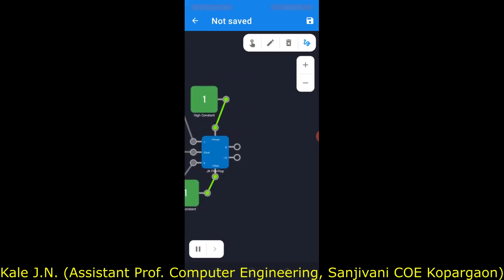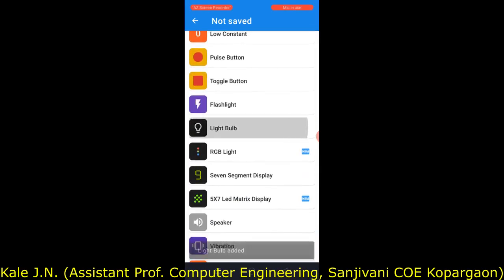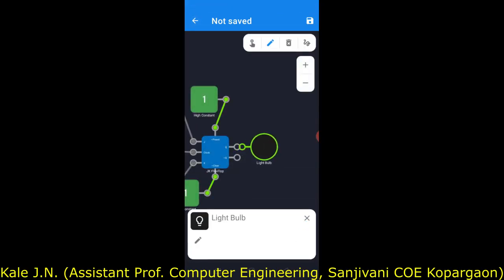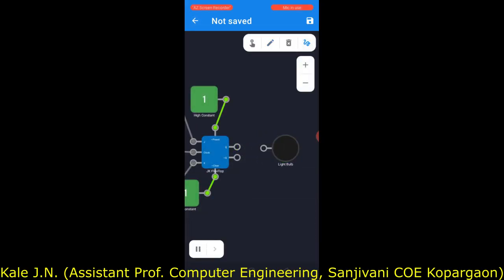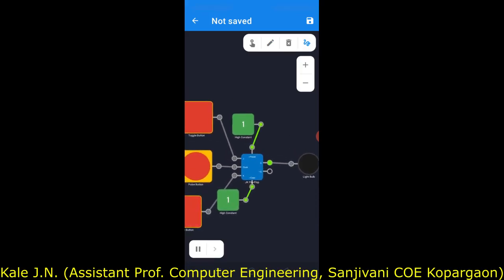Now let's move to the output side of the JK flip-flop. In order to check the state of the JK flip-flop, we will require one light bulb. Let's add a light bulb here. Now we will connect the output of the JK flip-flop to this light bulb. Connections of the JK flip-flop are complete.